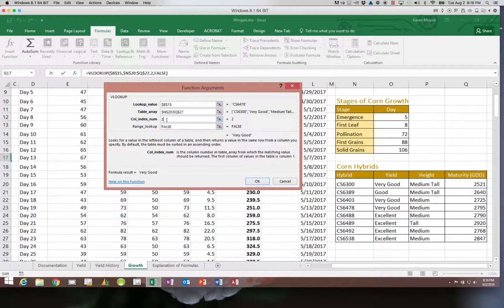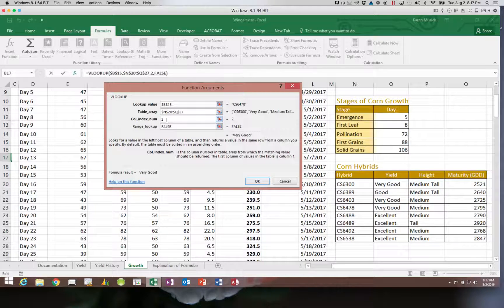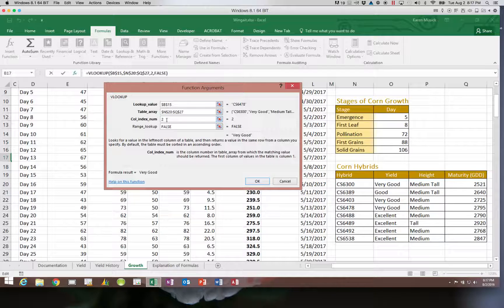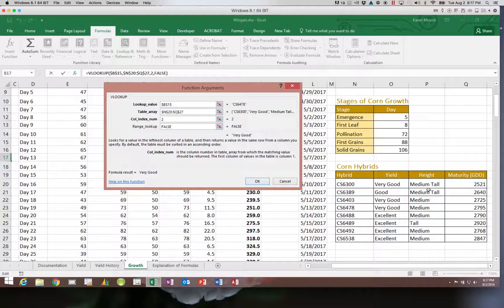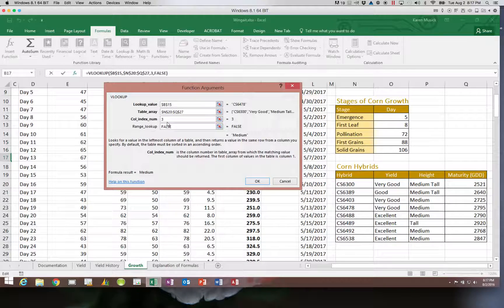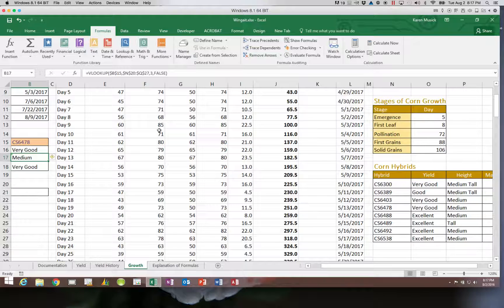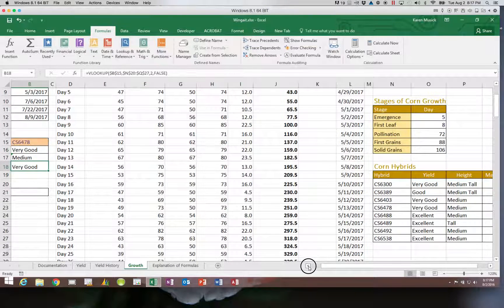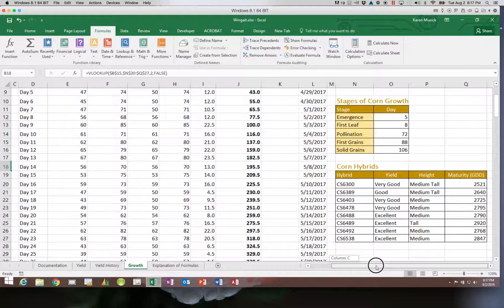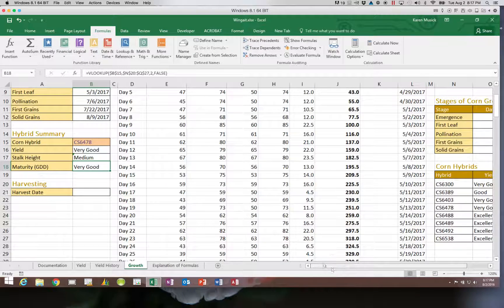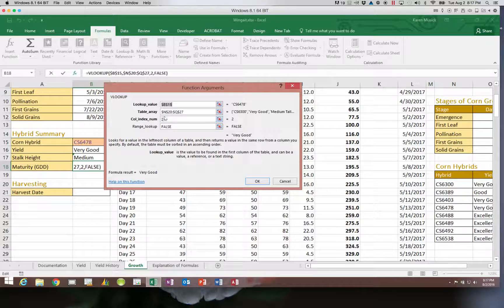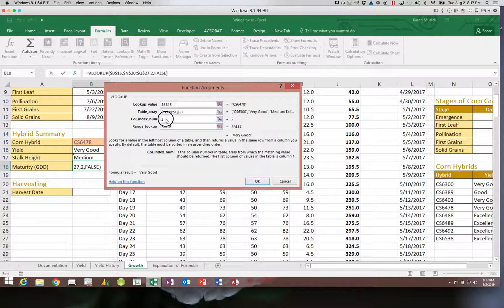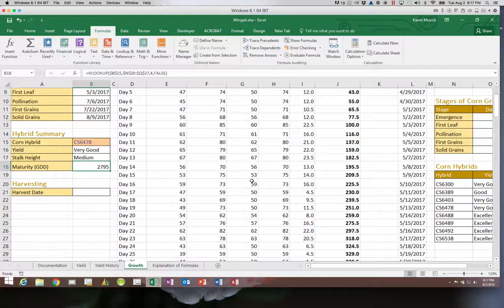So now what I need to change is this column index number. So in this formula, I need to return the height of the stocks. Well, that is in column—it's not in one, two. It is in three. So I am going to change this to a three. And it says it's going to bring back a medium height. And then the final piece of information that I need is the maturity, which is stored in column four. So nothing else changes with the exception of the column index number because I'm returning a different piece of information.